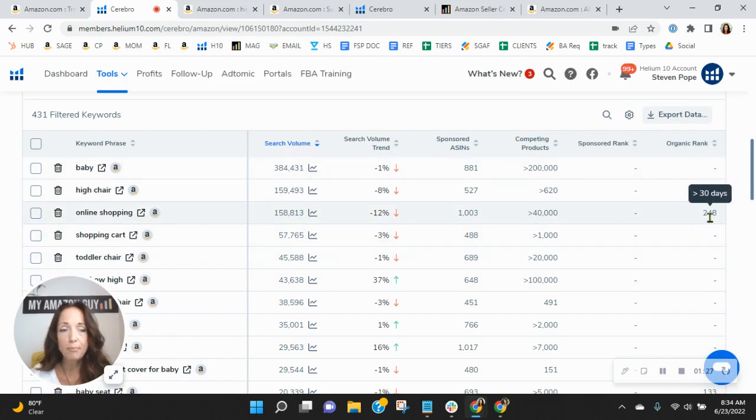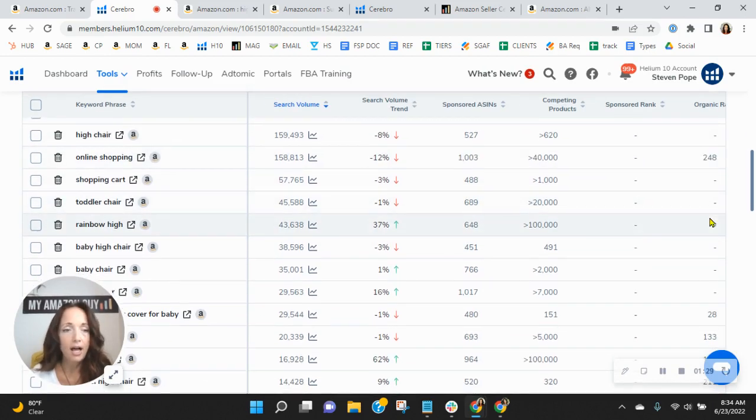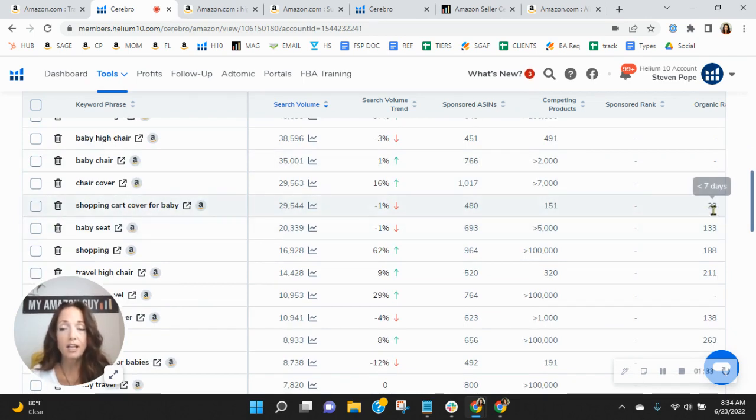Now, so online shopping, you're indexing there, scrolling down, shopping cart cover for baby. So great job with that.